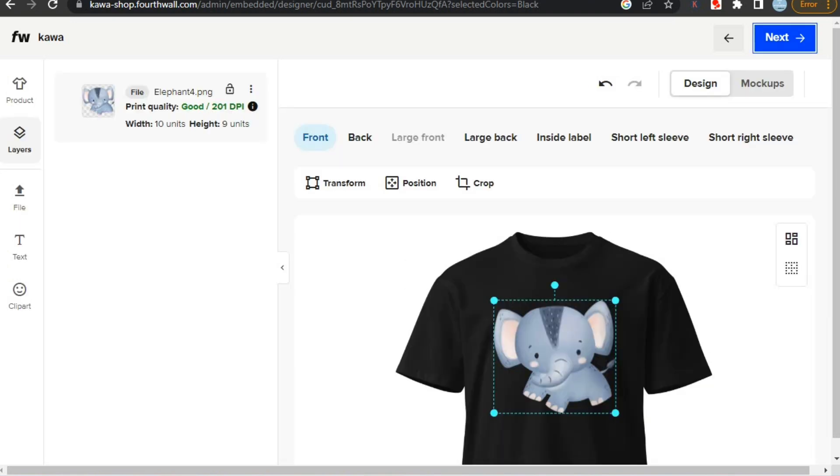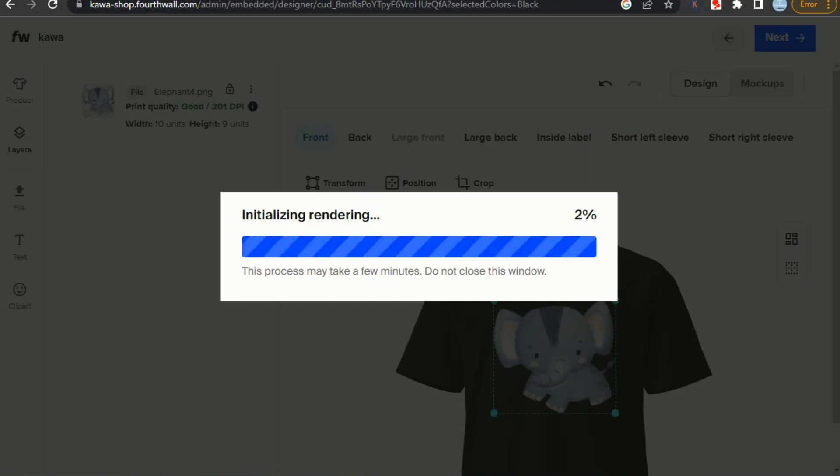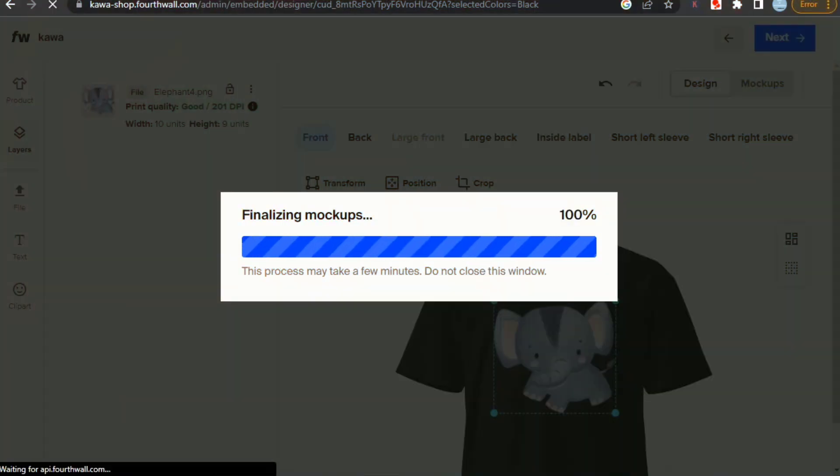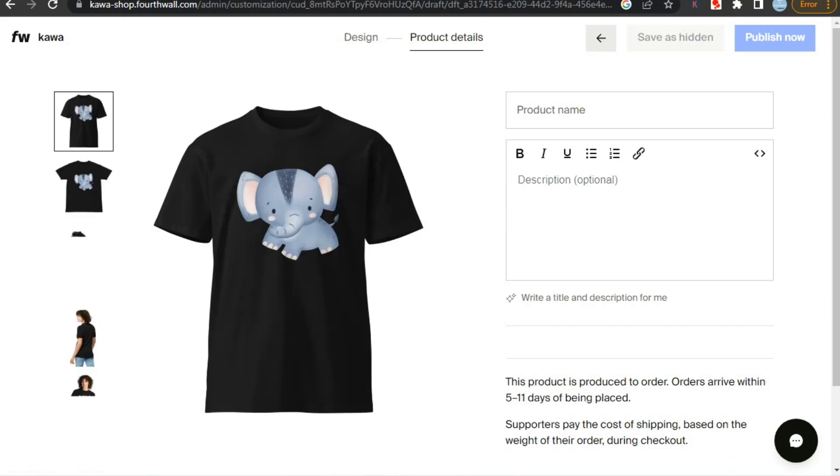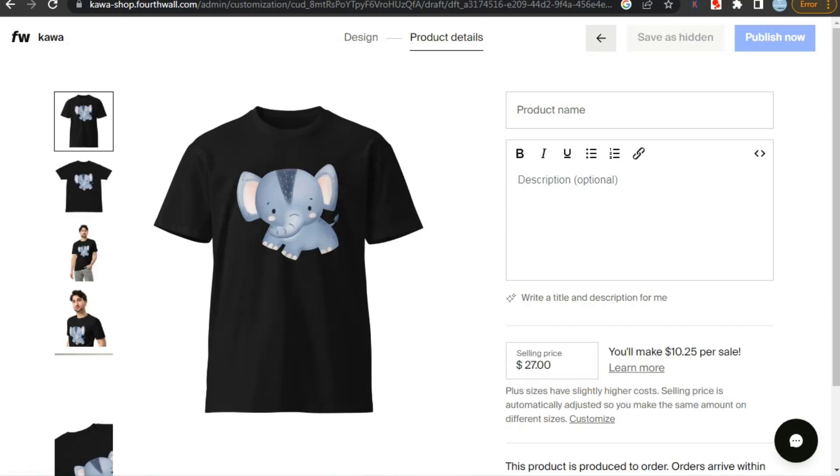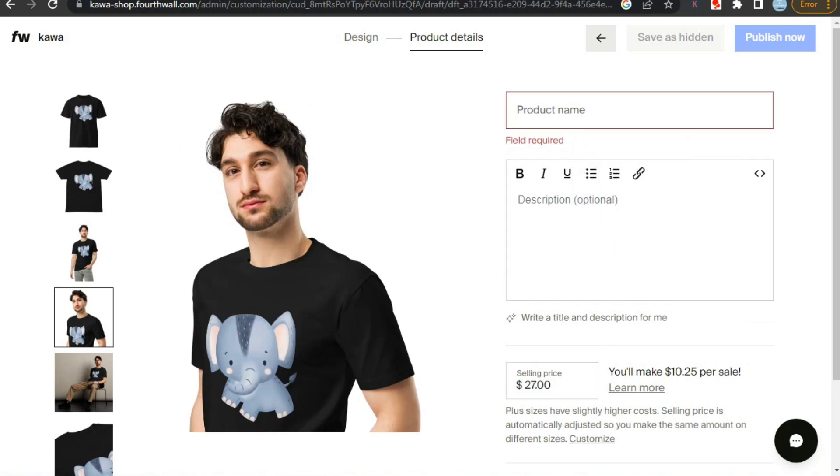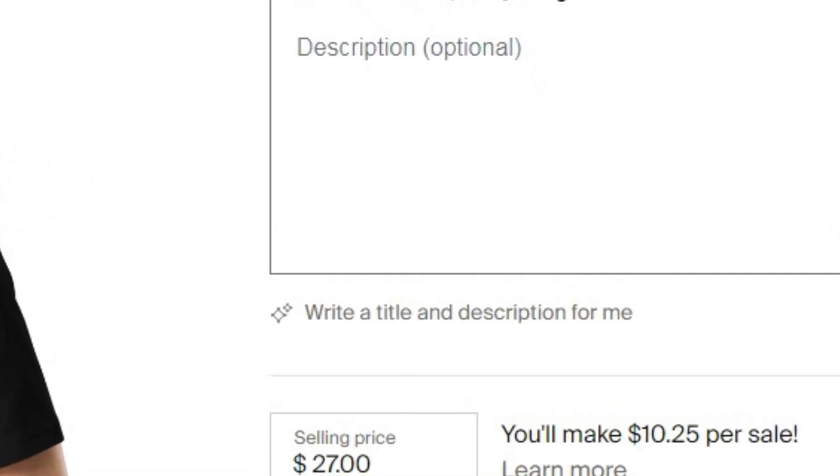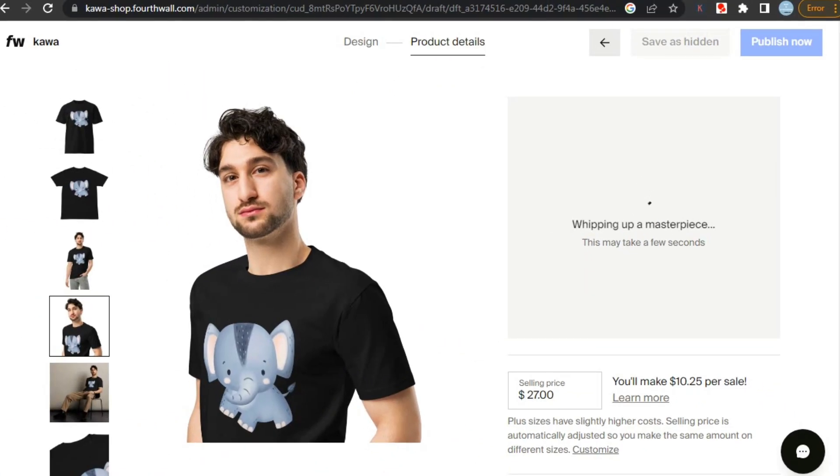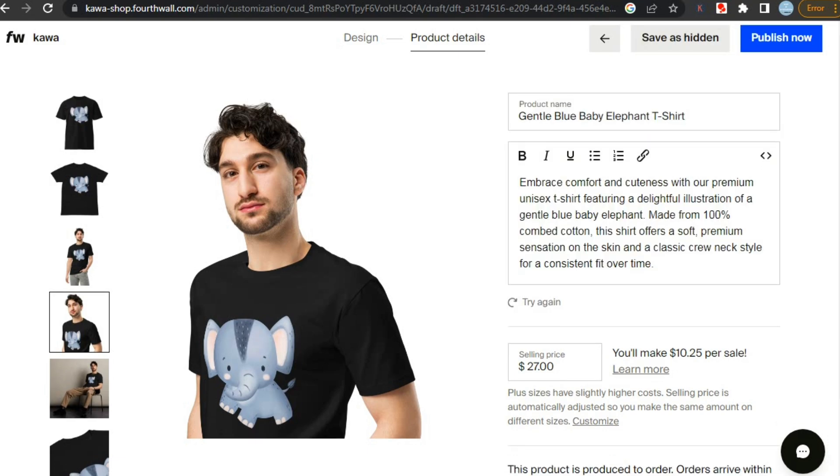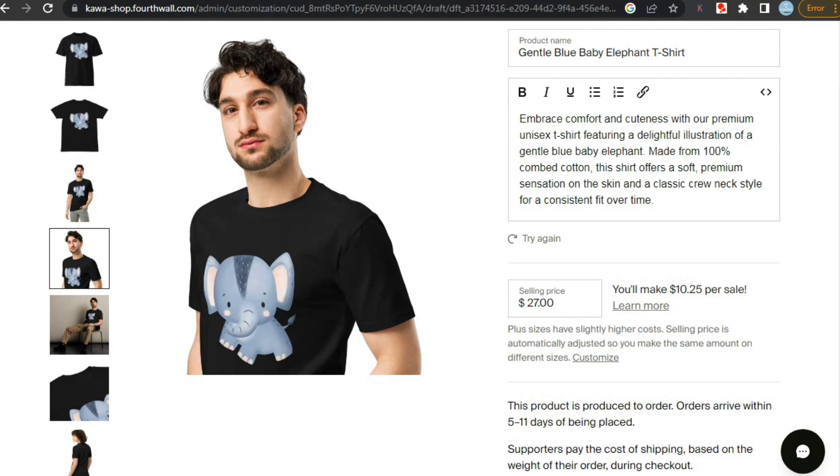Then it will take a few minutes to load everything, like mockups and other important stuff. Now we have to add title and description of the product, you can either fill it manually or you can use fourth walls AI writer by clicking in this button, and it will generate everything for you. As you can see it has generated suitable title and description for us, however make sure your title and description has relevant keywords to your design.